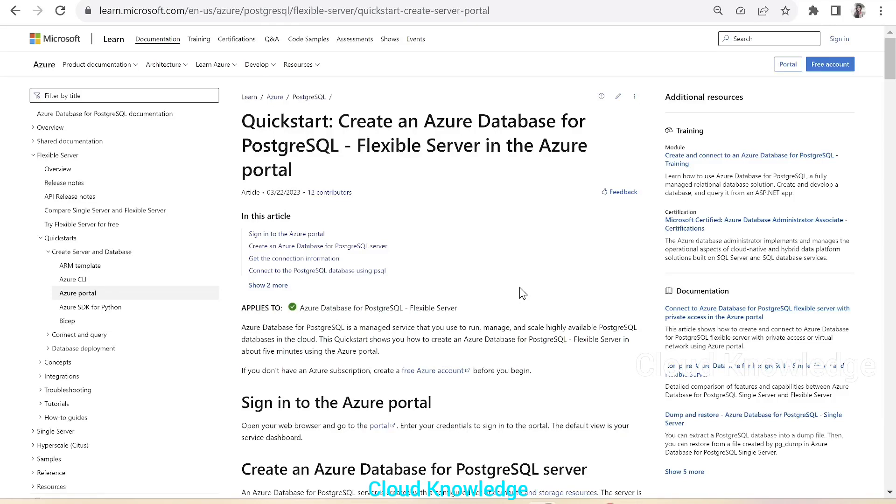Hi y'all. Welcome to the channel Cloud Knowledge. Today in this video, we'll study about creation of Azure Database for PostgreSQL Flexible Server through Azure Portal.